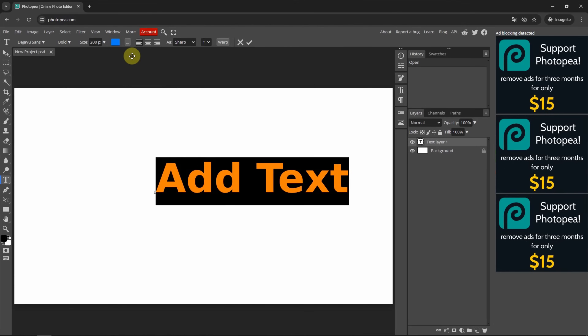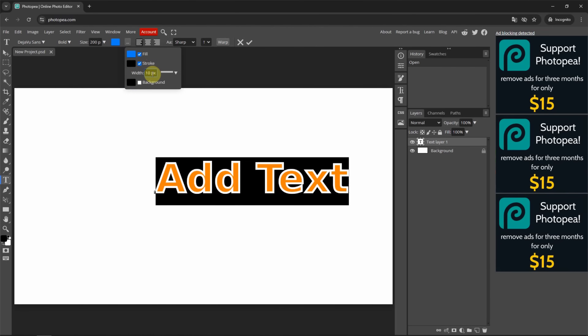Next, we can go to the three dots menu. We can add an outline by using stroke, and we can increase the width to 10 pixels.